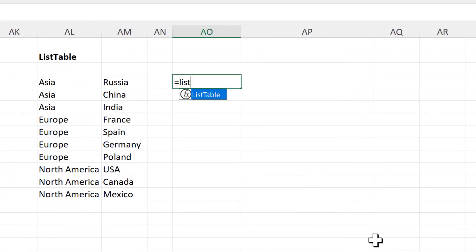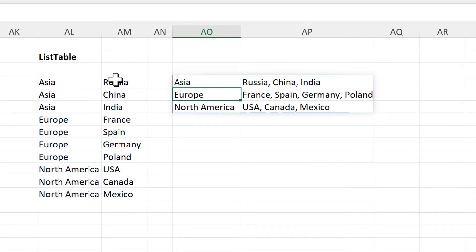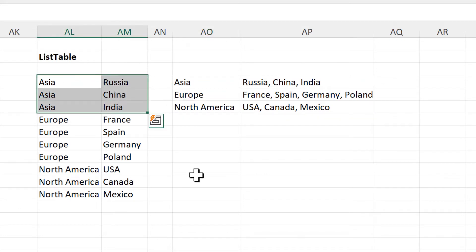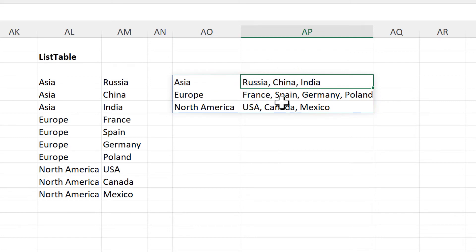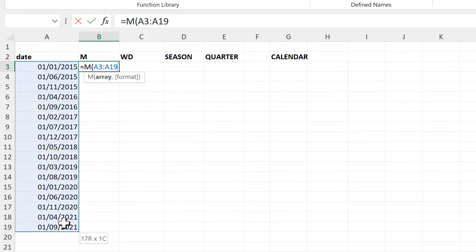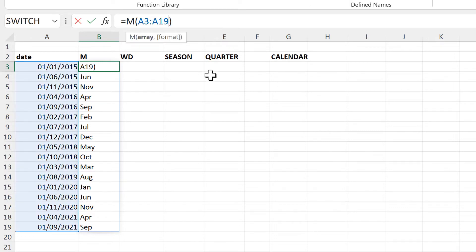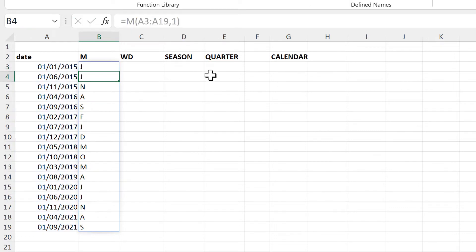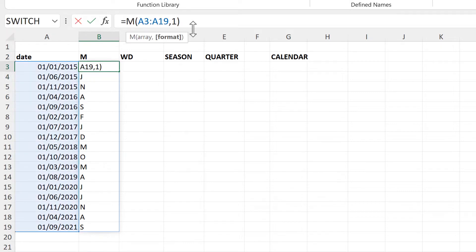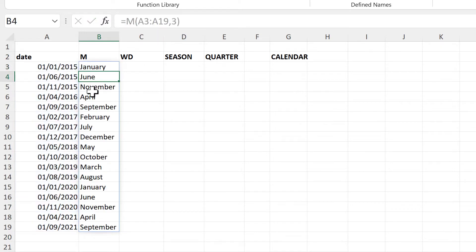Then we have the List Table formula. This will take a table like this and list all of the values. For example, I have three countries that are from Asia and they are now all listed in one cell. Then we have the M formula, which stands for Month. If I select a date it will tell me what month that date is in. We can change the format: putting the number one gets just the first letter of the month, the number two gets the first three letters and that's also the default, and three gets the whole word.